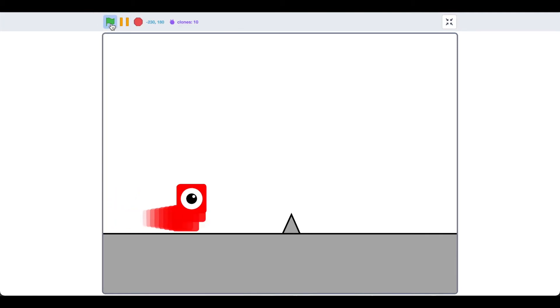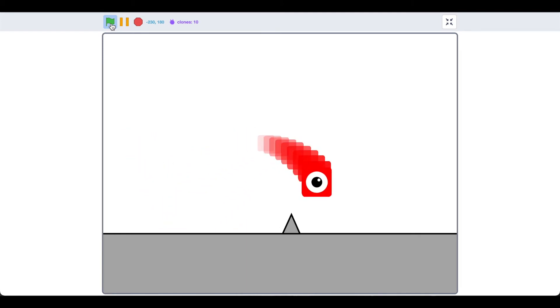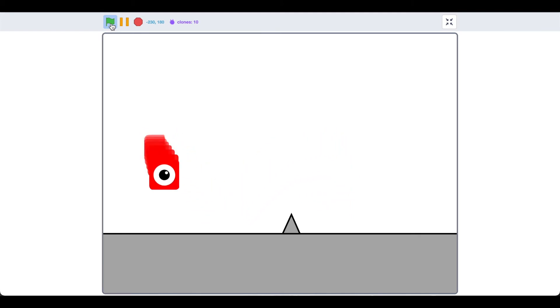So if we move now, look at that! Doesn't that look awesome? A lot of modern platformers use this technique, and you can even modify the settings to make it look as good as you want.